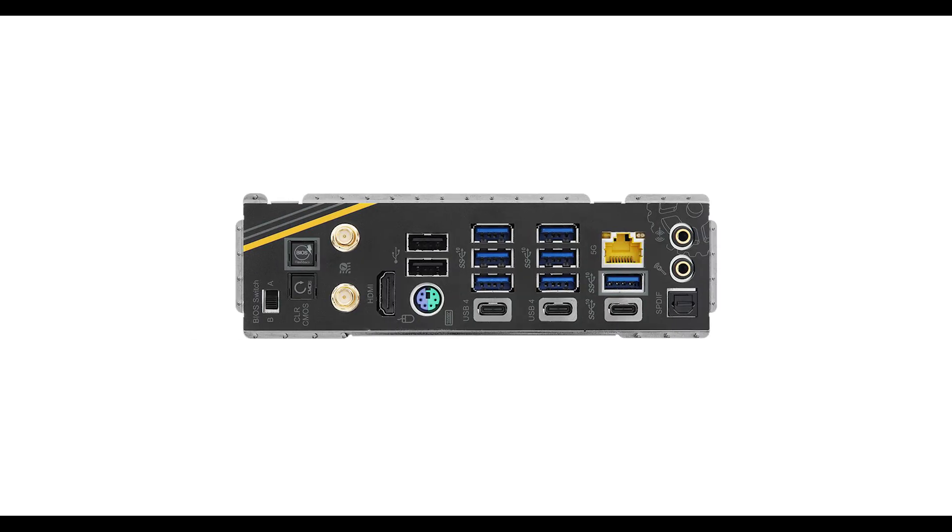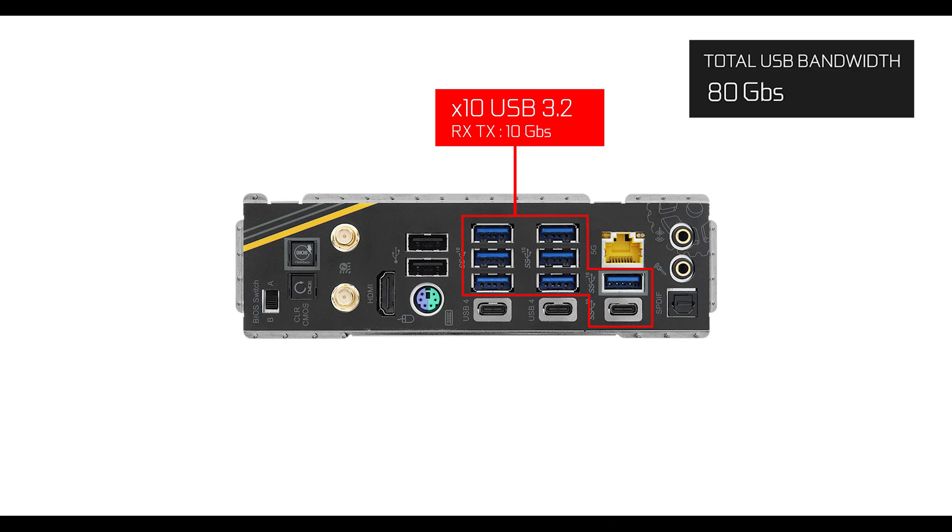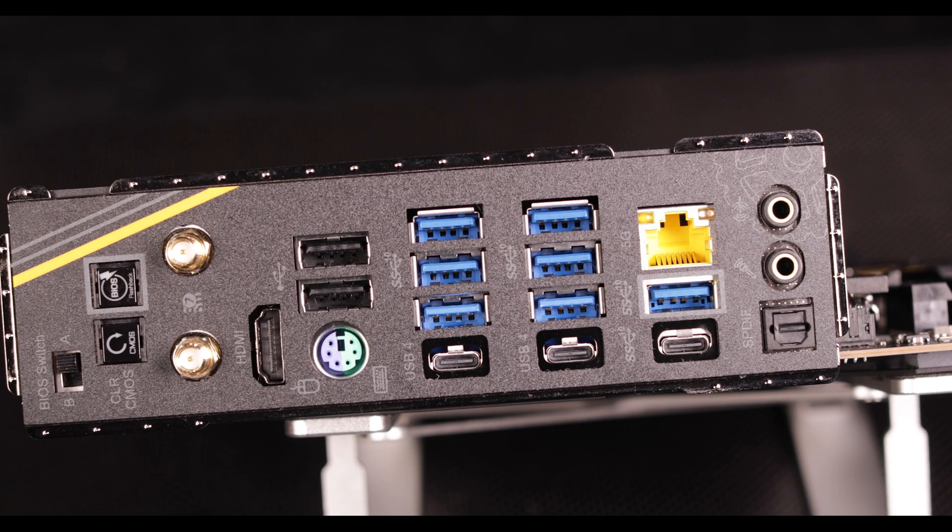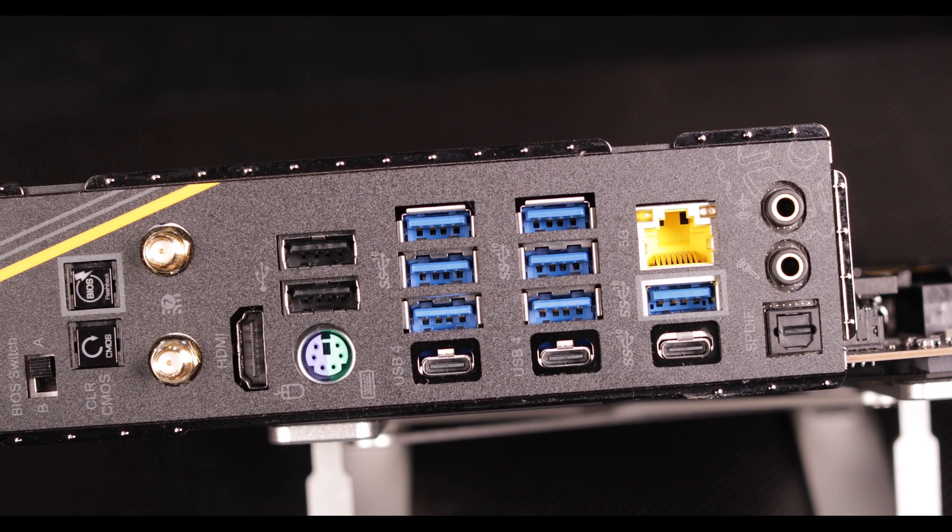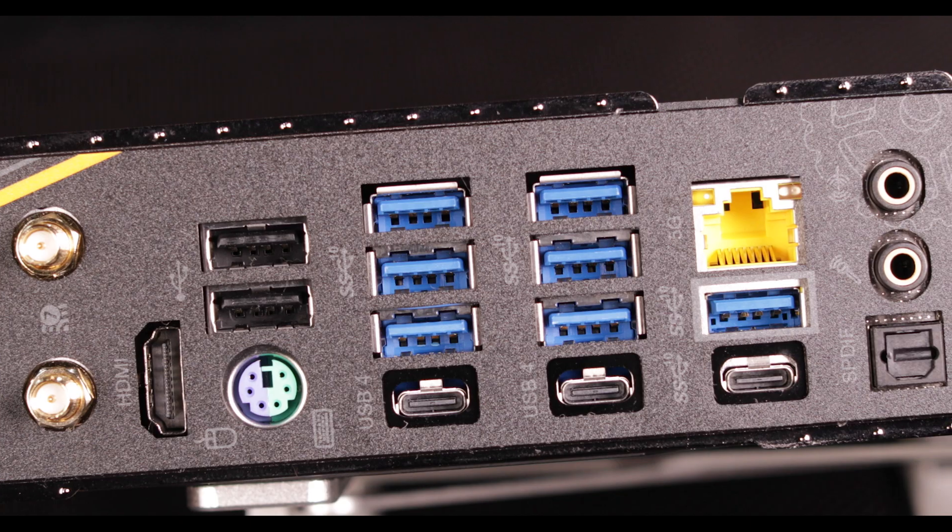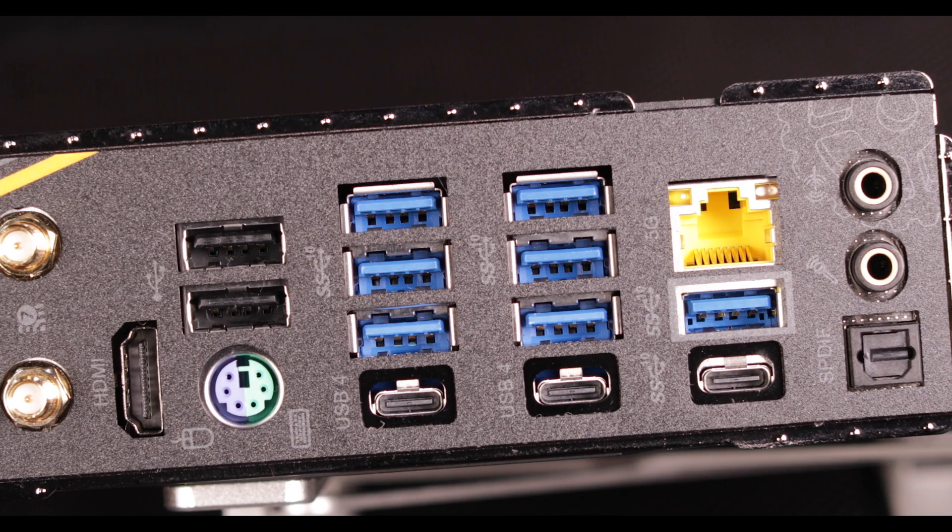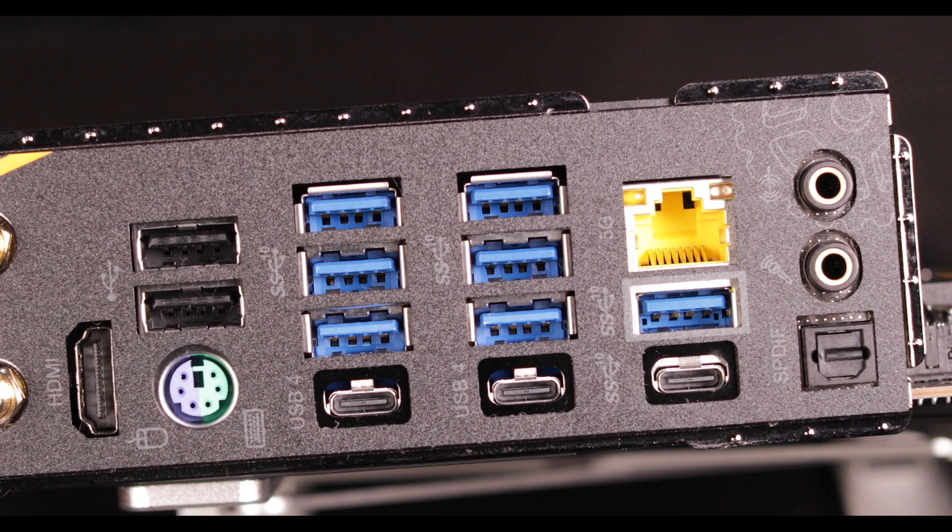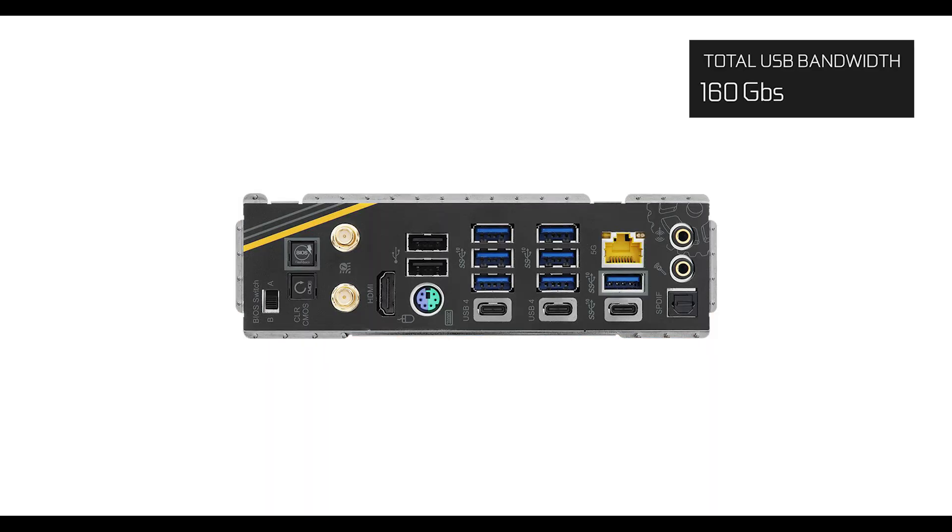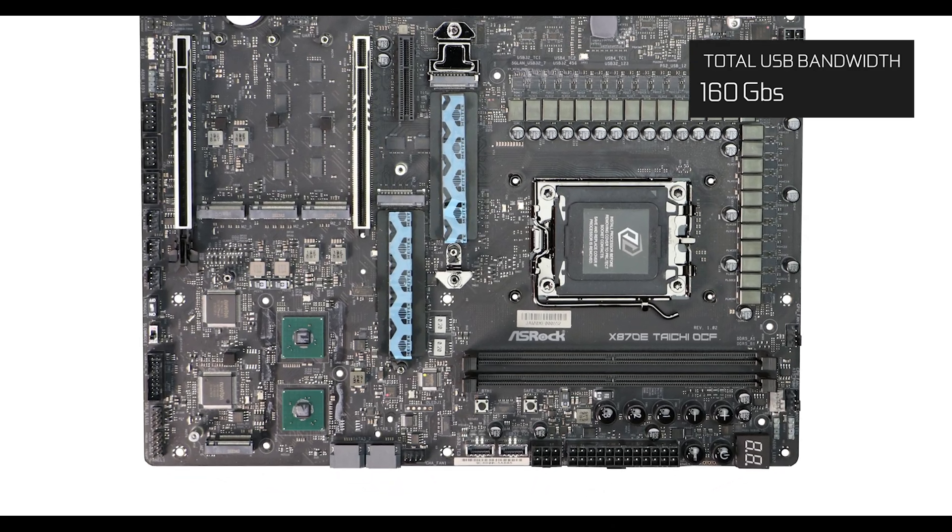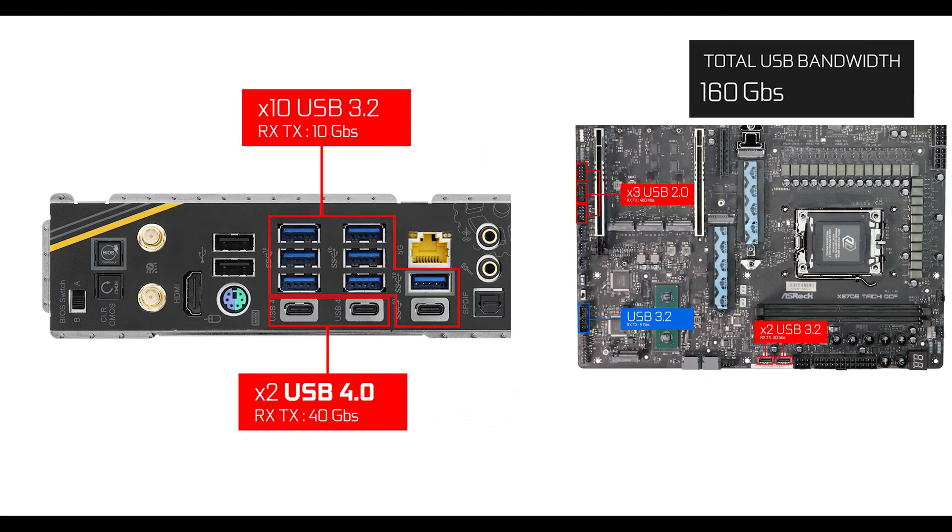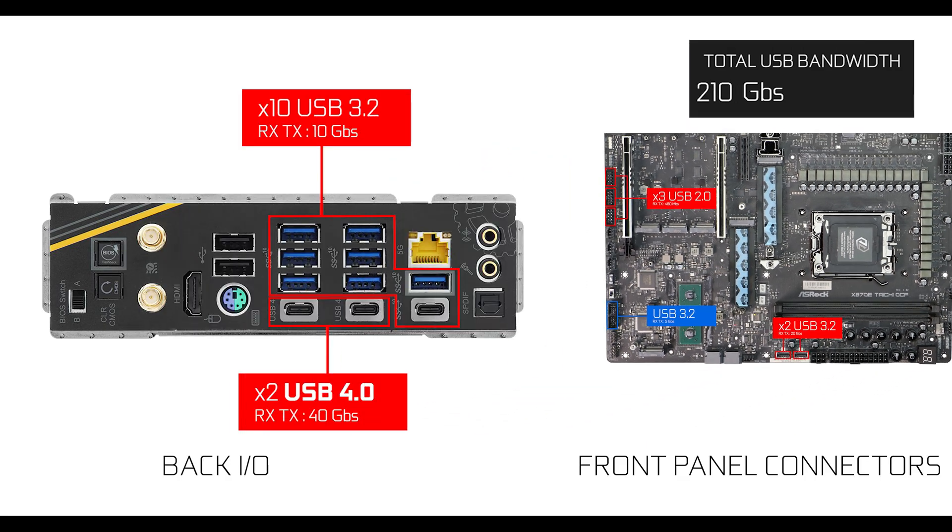Back I/O-wise, our Taichi X870E OCF comes loaded with a bunch of fast USB plugs, including two very fast USB 4 plugs for a generous total of 160 gigabits per second worth of data swap. Worth noting, the blue plugs—usually signaling 5 gigabit—here are actually 10, a bit confusing. In addition, we have a hefty 50 gigabits per second worth of front panel connectors, giving us a grand total of 210 gigabits per second.